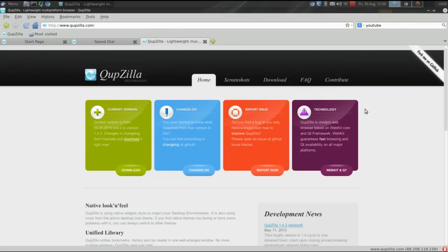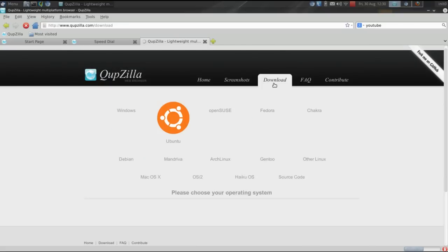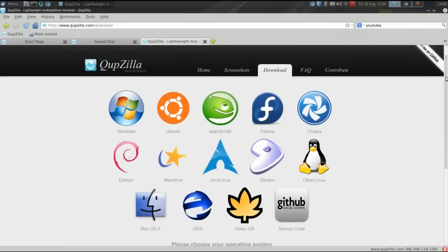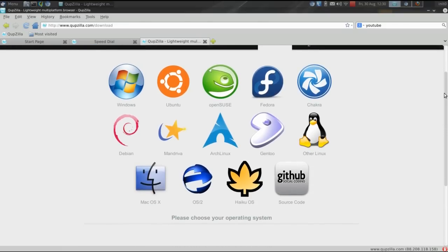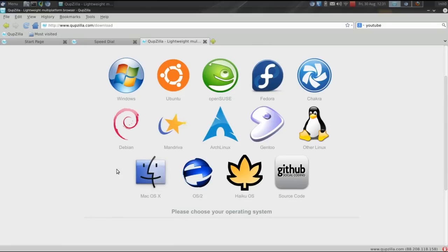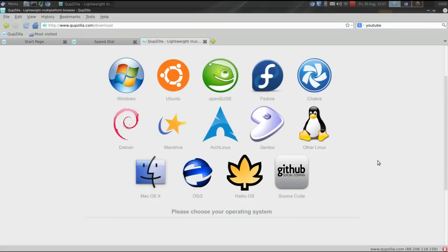One of the things I really like about Cupzilla is that it functions on every platform. Everybody can run Cupzilla. Windows even has a portable version. There are download instructions for every major form of Linux. It works on Mac OS X, OS 2, it even works on Haiku, which is very interesting. And you can download the source code if you want to customize it.